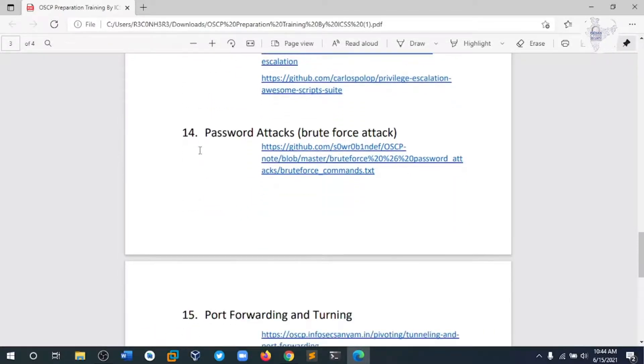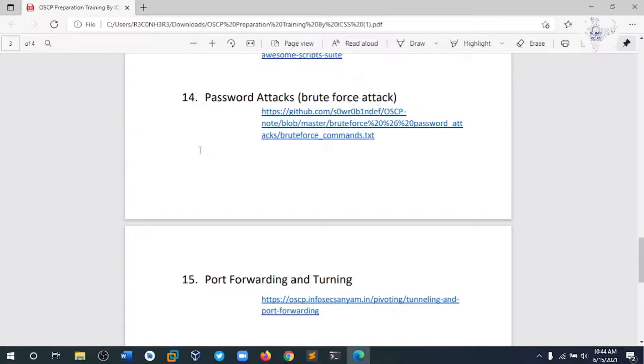Module 14 covers brute force attacks using different tools like Hydra, Medusa, and other tools.